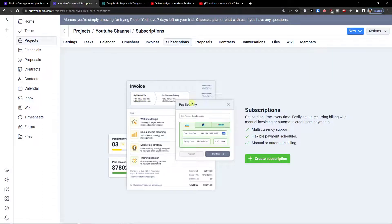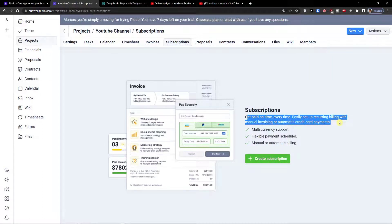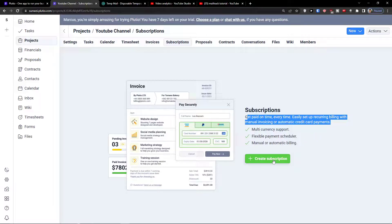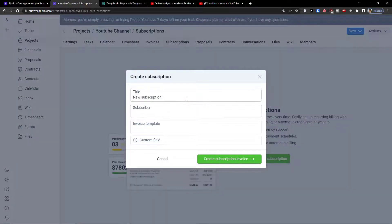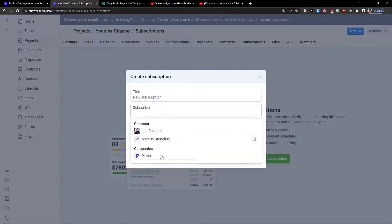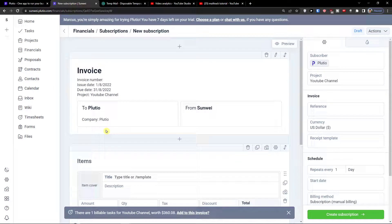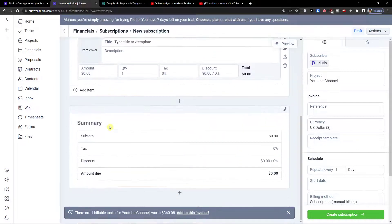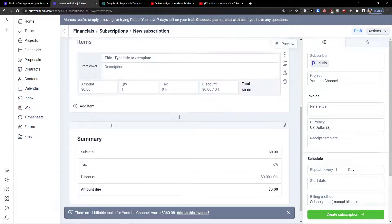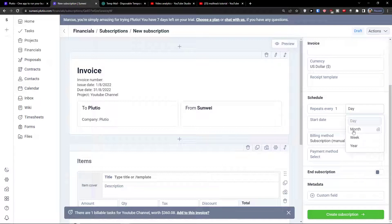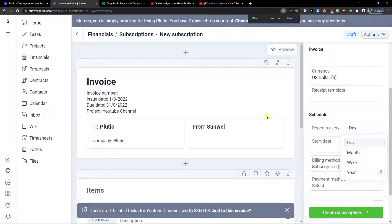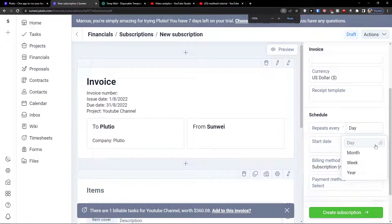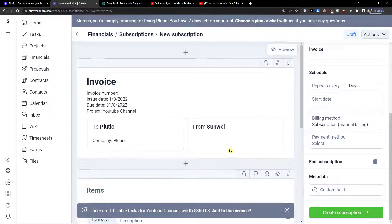I can go to subscriptions - get paid on time every time, easily set up recurring billing with manual invoicing or automatic credit card payments. This is another thing that you can do, a new subscription. This is similar but you're not going to have one invoice, you are going to create a schedule every month, one week, one year - this is going to repeat.